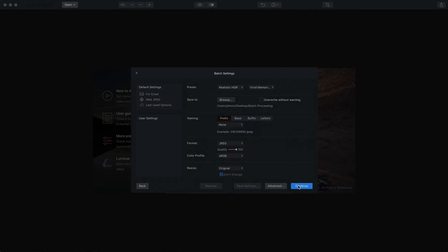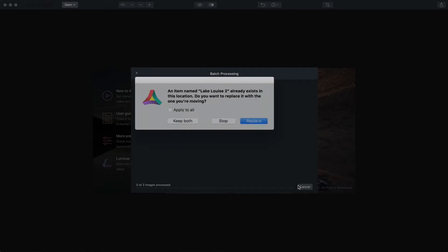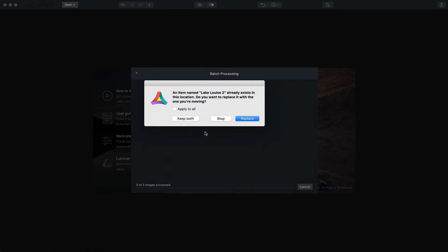And then once you're ready, you just click continue. And I've already been alerted that I've already got a file name that exists. So I'll say I'll keep both. And then I'm going to go ahead and let this process. This will take just a moment and we'll be right back.